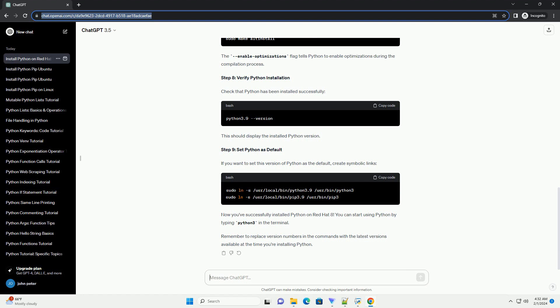Step 7: Configure and Install Python. Run the following commands to configure and install Python. The enable optimizations flag tells Python to enable optimizations during the compilation process.